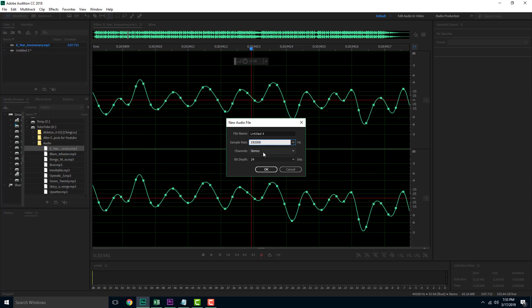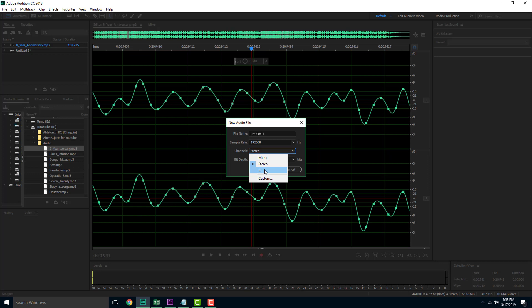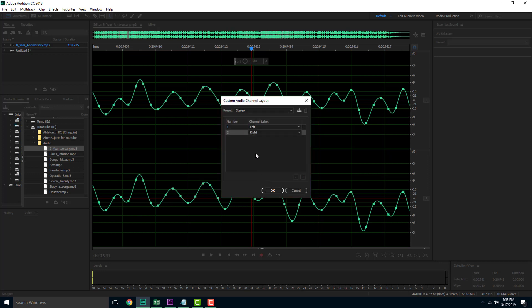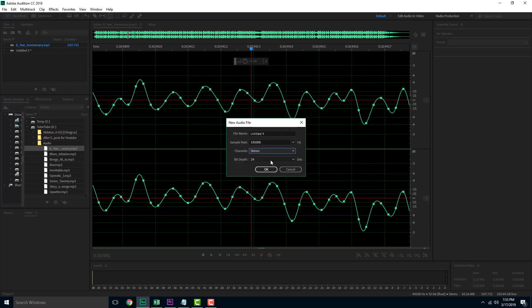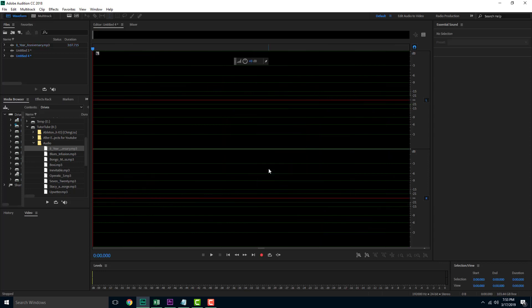Channels are simply the number of speakers. Mono is for a single front speaker. Stereo is for two speakers — left and right. 5.1 is six speakers: one subwoofer, a center speaker, left and right speakers, and rear left and rear right speakers. You can also select Custom and add as many speakers as you want — for example, 7.1 or 9.1 — which we'll cover in further lessons.